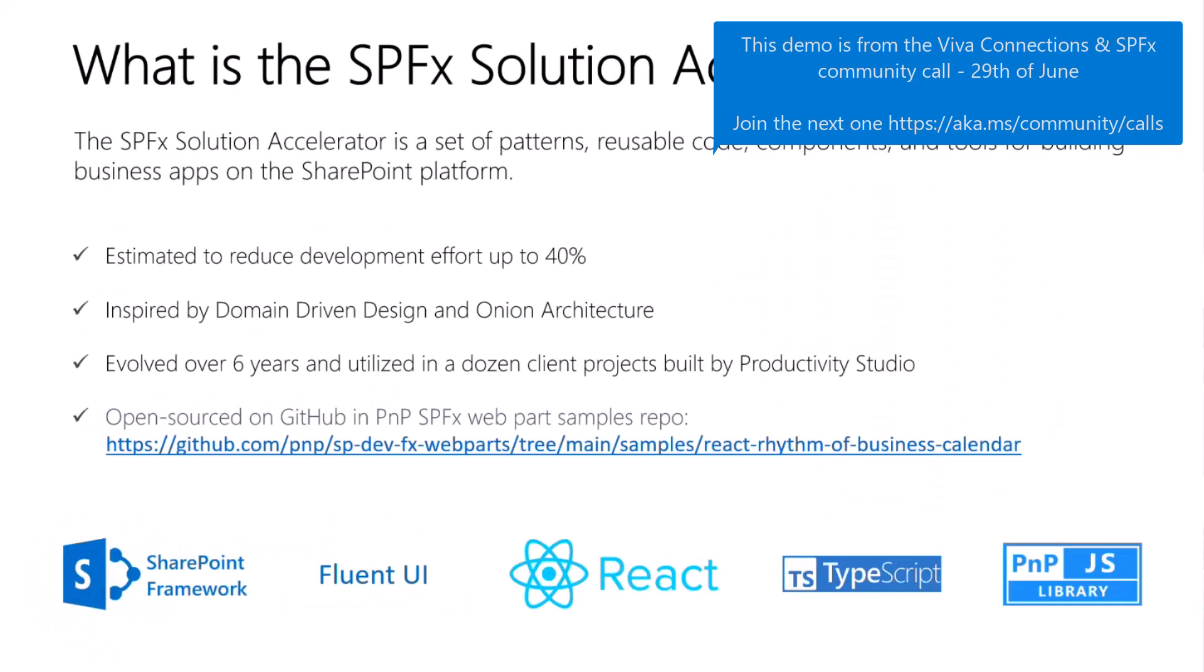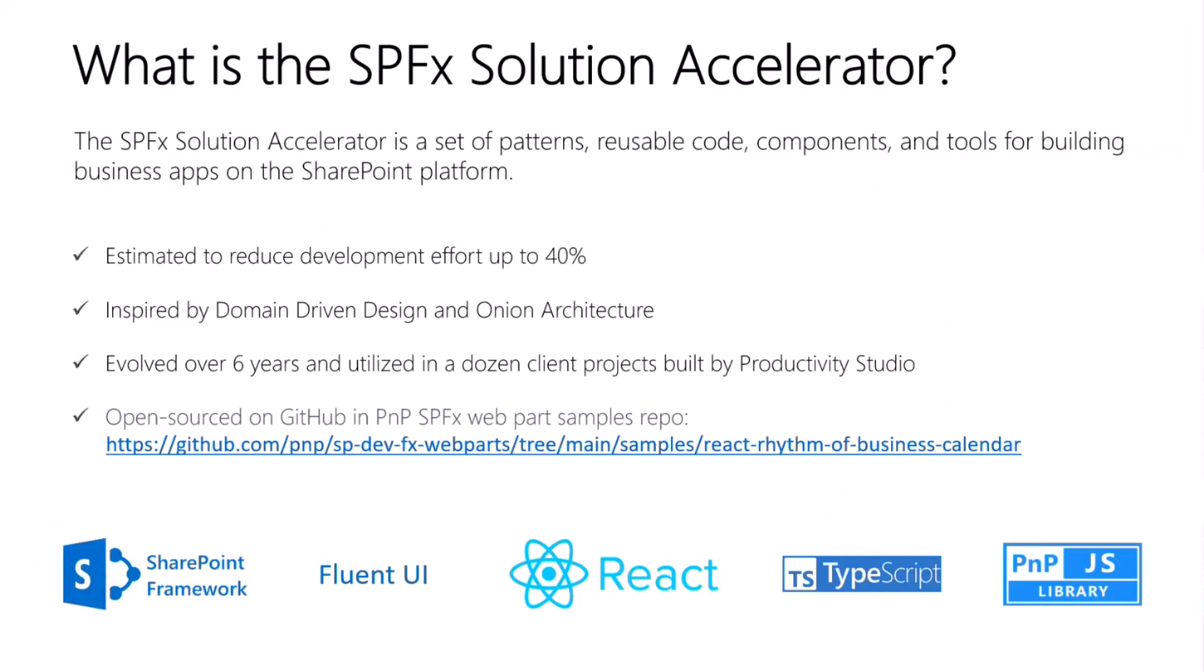Today, I'll be showing you some of the React components we have in our SPFx Solution Accelerator. But as always, a quick overview of the accelerator.